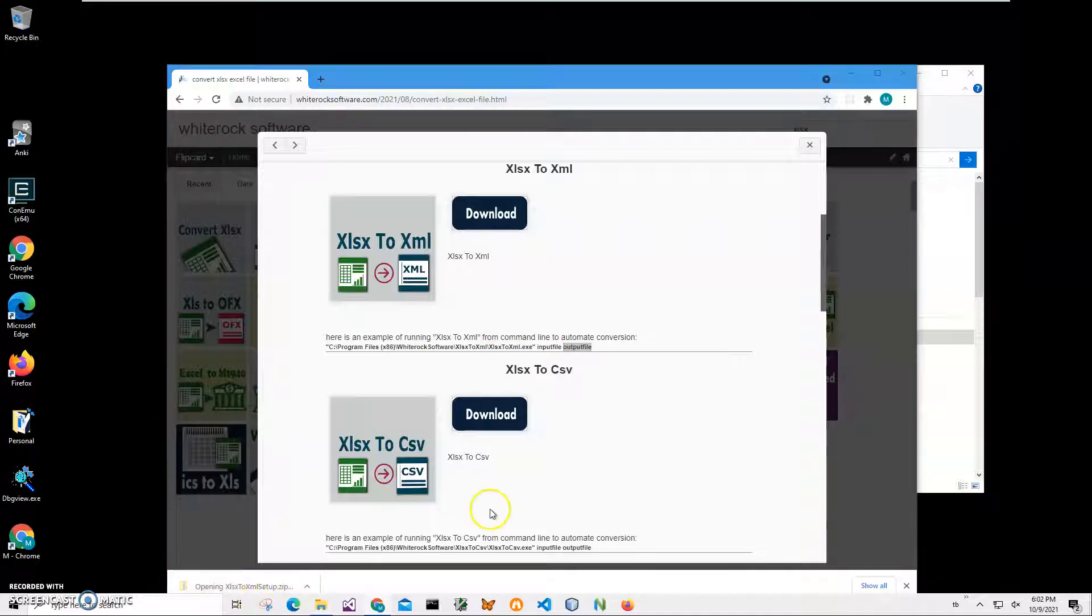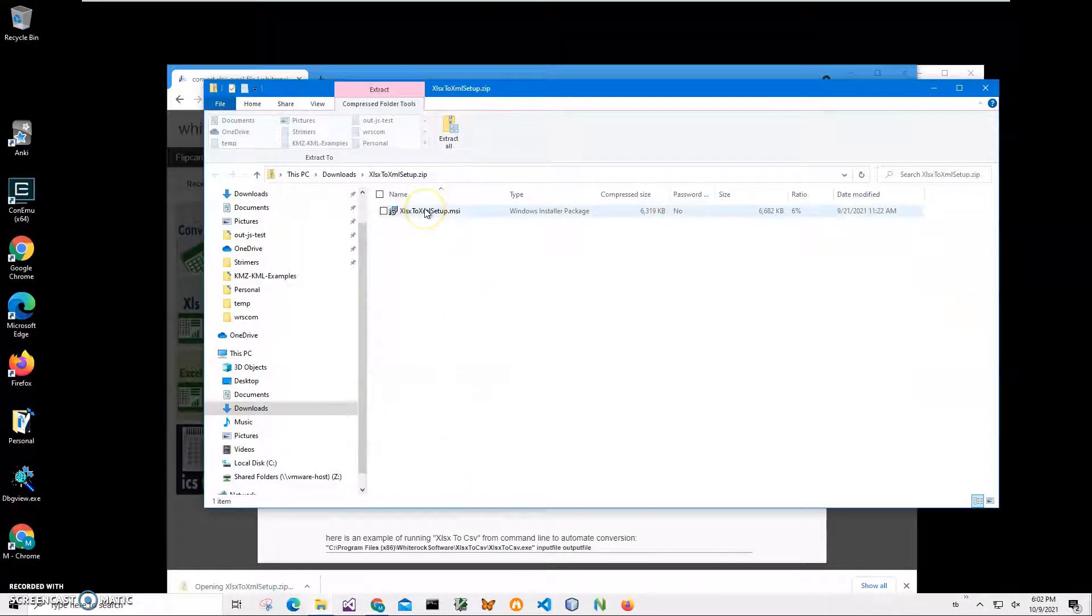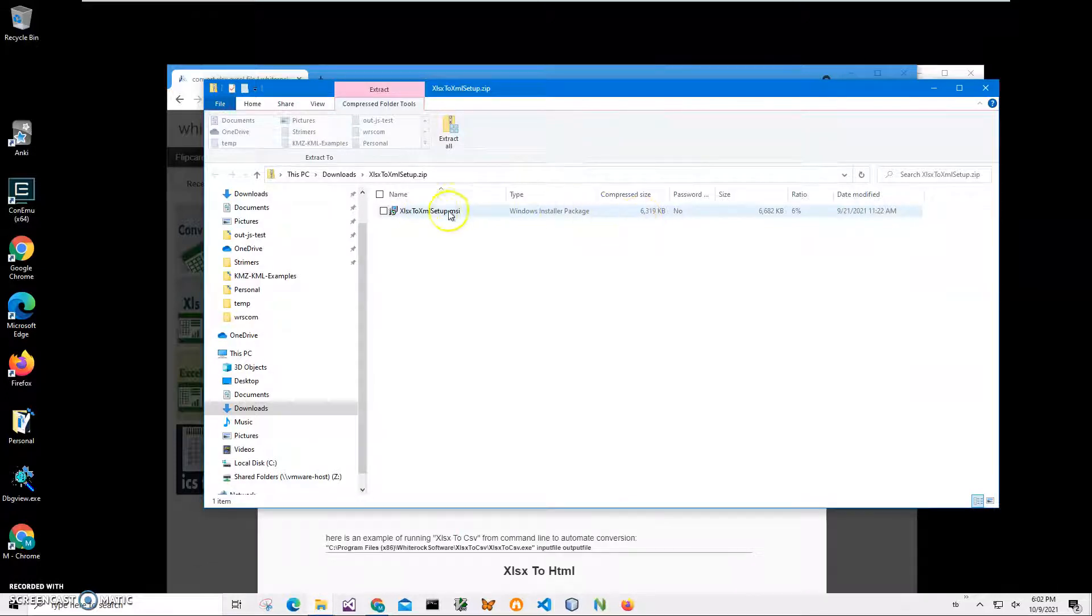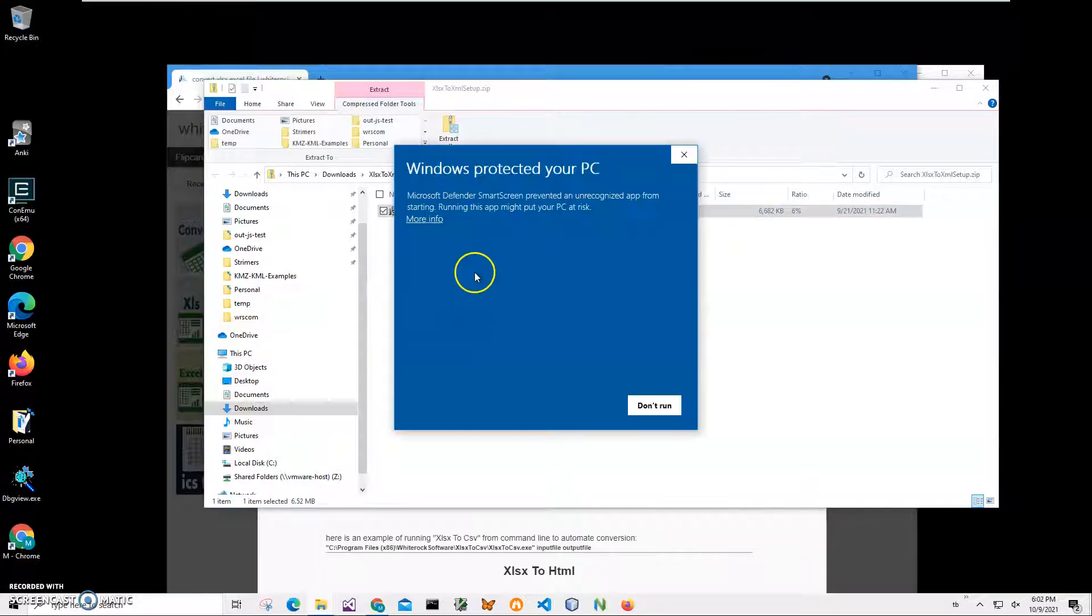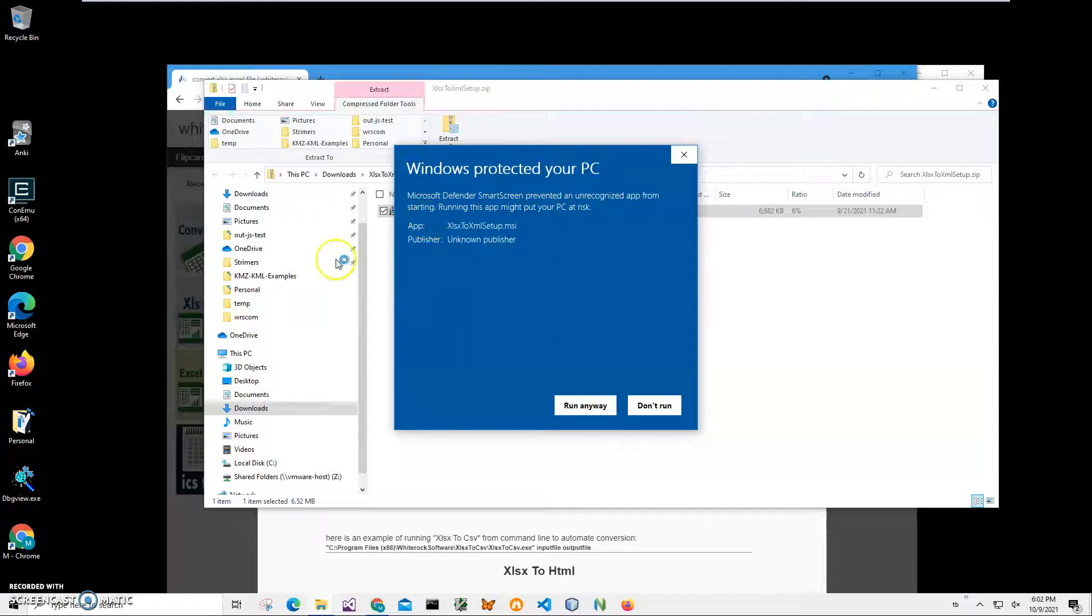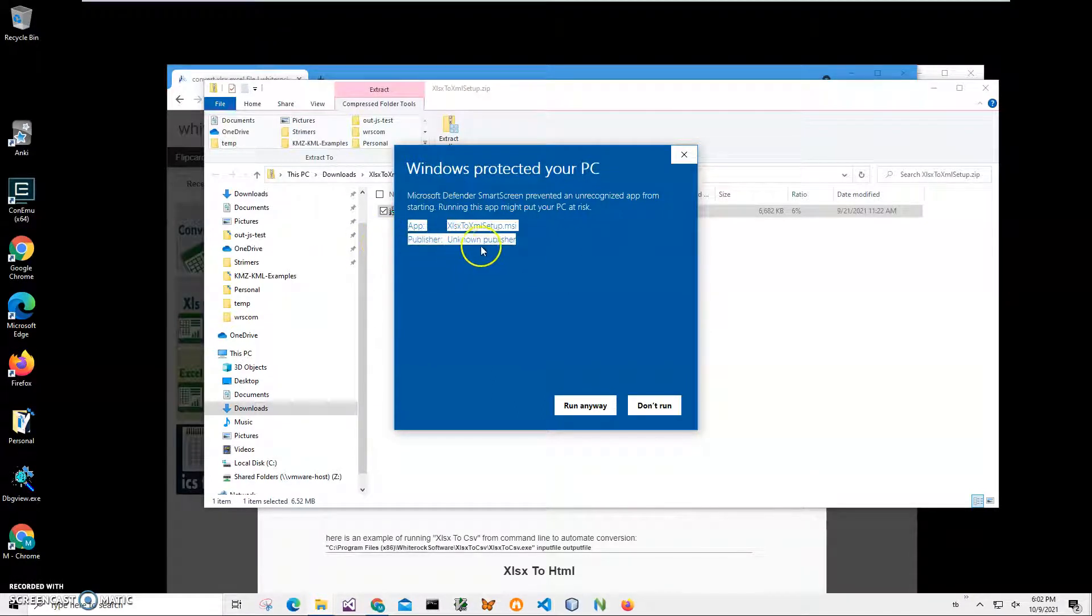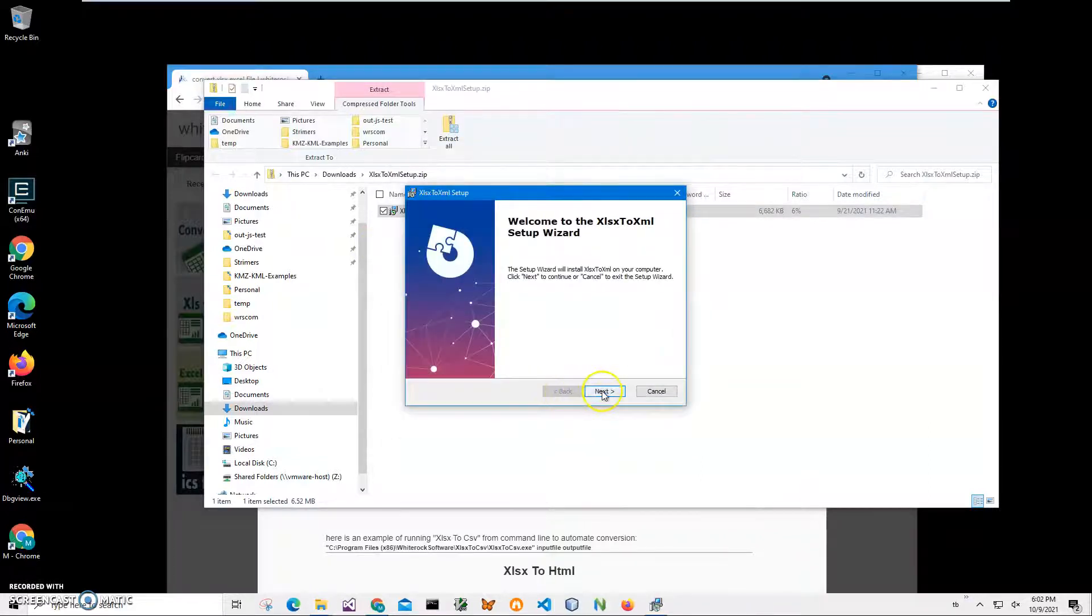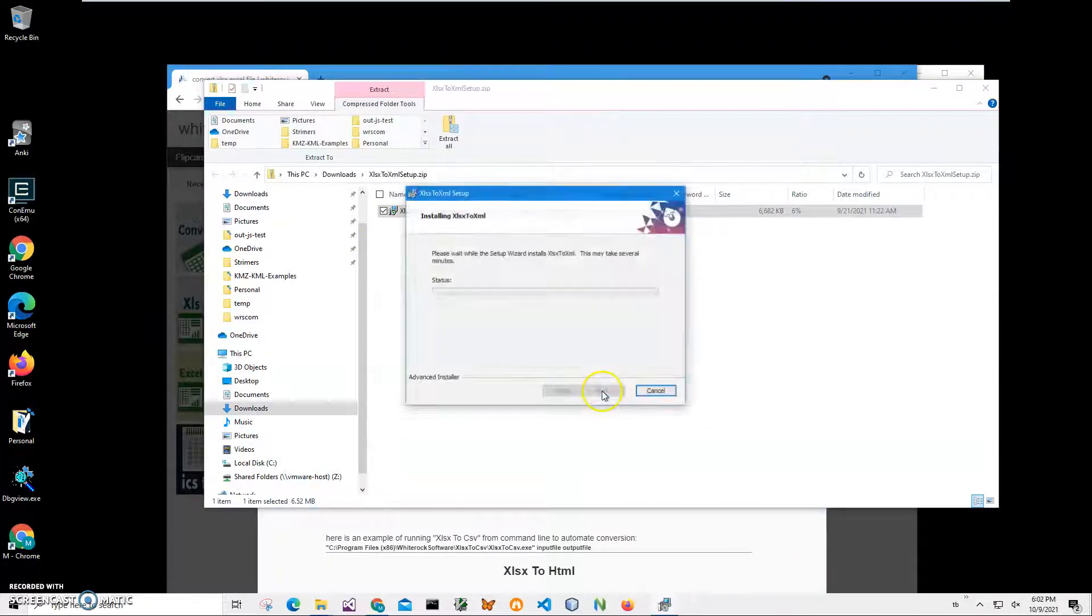I'll click on it, double click. It's just 6 megabytes compressed. I'll just double click on MSI to start installation. Click on more info here. I'm getting the screen from Windows because I'm not a registered publisher with Microsoft. You can see publisher unknown. I'll just click run anyway to start installation.